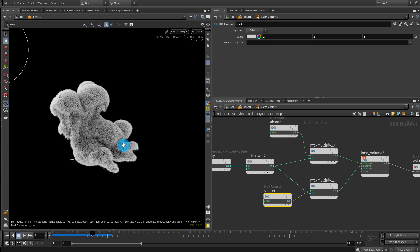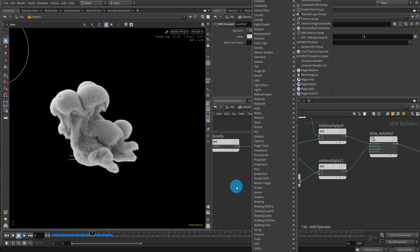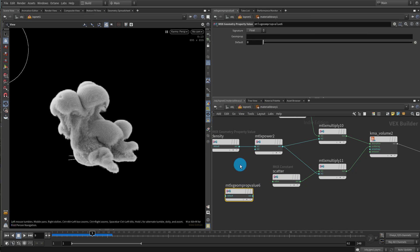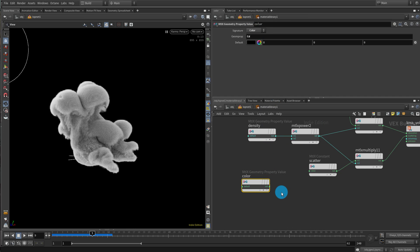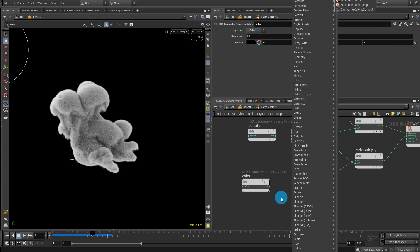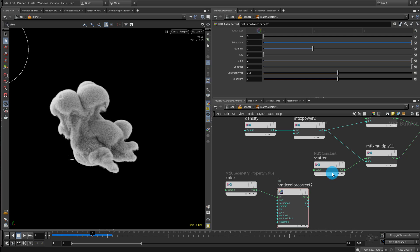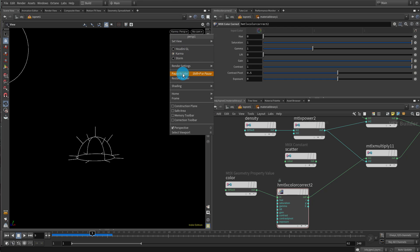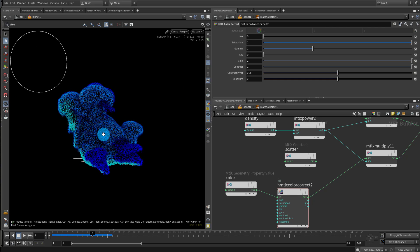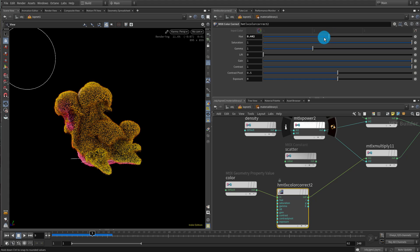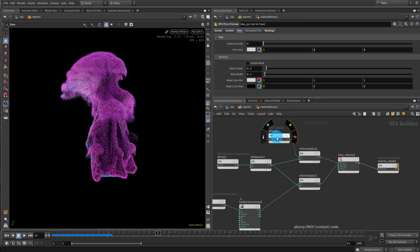Now we can start doing the fancier stuff. We have a CD field because that's what we generated. Add another Geometry Property Value node, call it 'color', bring in CD, and set it to color type. Take a MaterialX Color Correct node — all of this you can't do with the standard pyro node. Plug the color correct output into the scatter color and restart render. Now you have color, and you can do weird things with it using the color correct node.